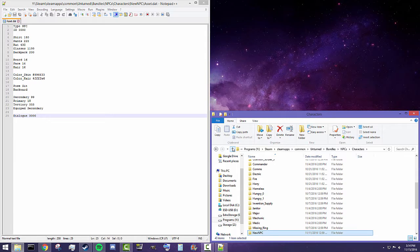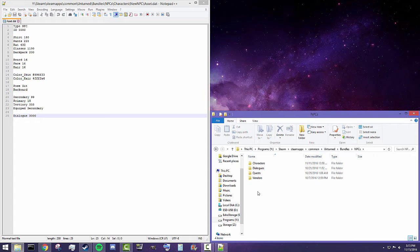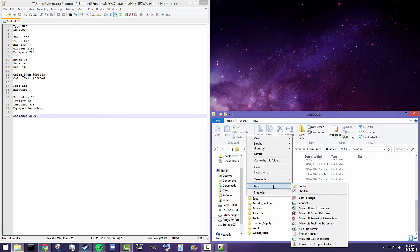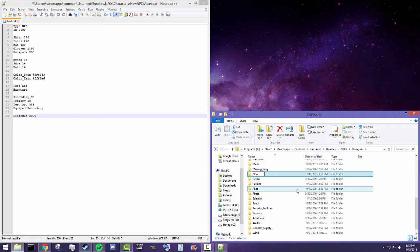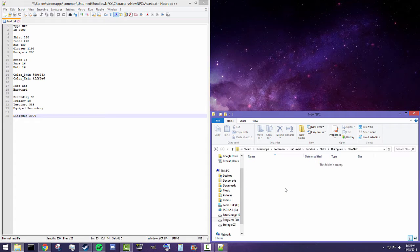If we go back to our bundles folder inside the Unturned files, we're going to go into NPC and there's actually a folder completely made for dialogues. Pretty much all the dialogues that your NPCs are going to be using will be in here. Just like we made a new NPC called 'new NPC', we're also going to create a new folder in here called 'new NPC'.